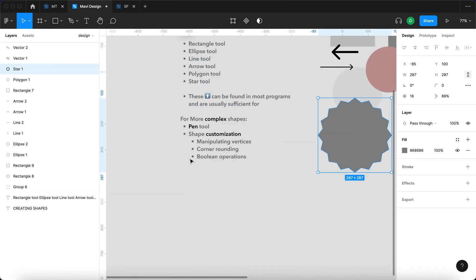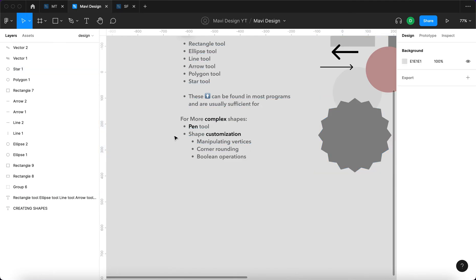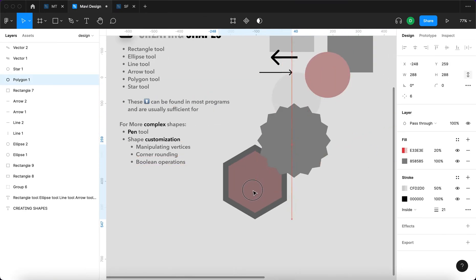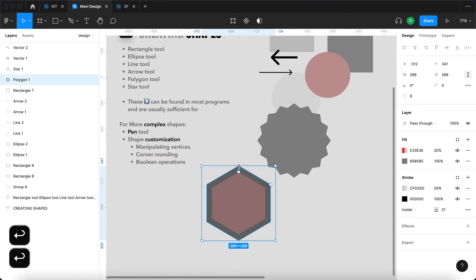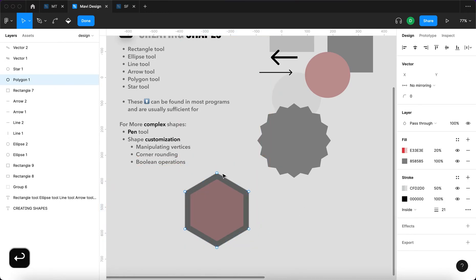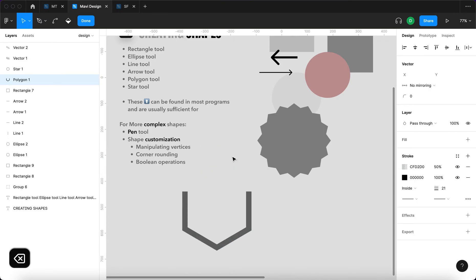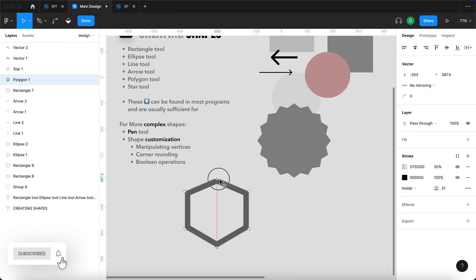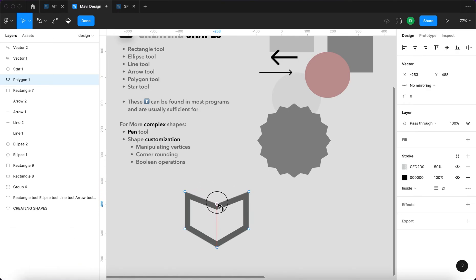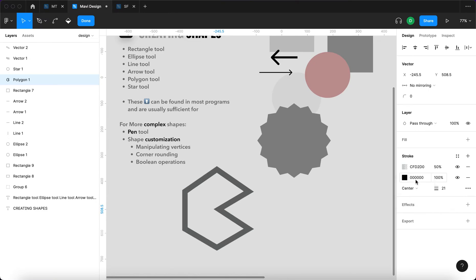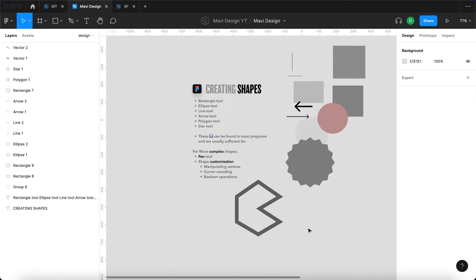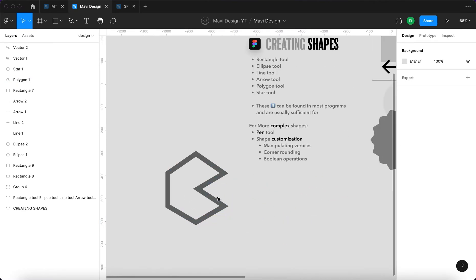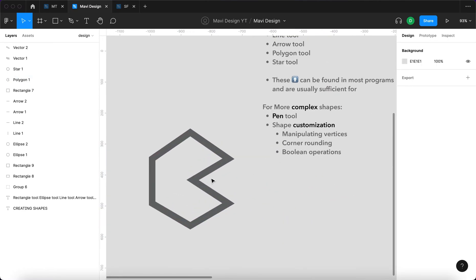Here we have three things that fall under shape customization. We have manipulating vertices, corner rounding and boolean operations. Let me just show you what these are. If I select this hexagon and then press enter, this is what I see. I see these points and these points can be manipulated. They can be moved around, they can be deleted, they can be joined and they can be added. So these are called vertices. You can see that already we are creating something that doesn't look like a hexagon at all. It's something completely different and that's why I'm saying that you need to really start getting creative with these modifications and you need to think about each and every use case when you want to create something.